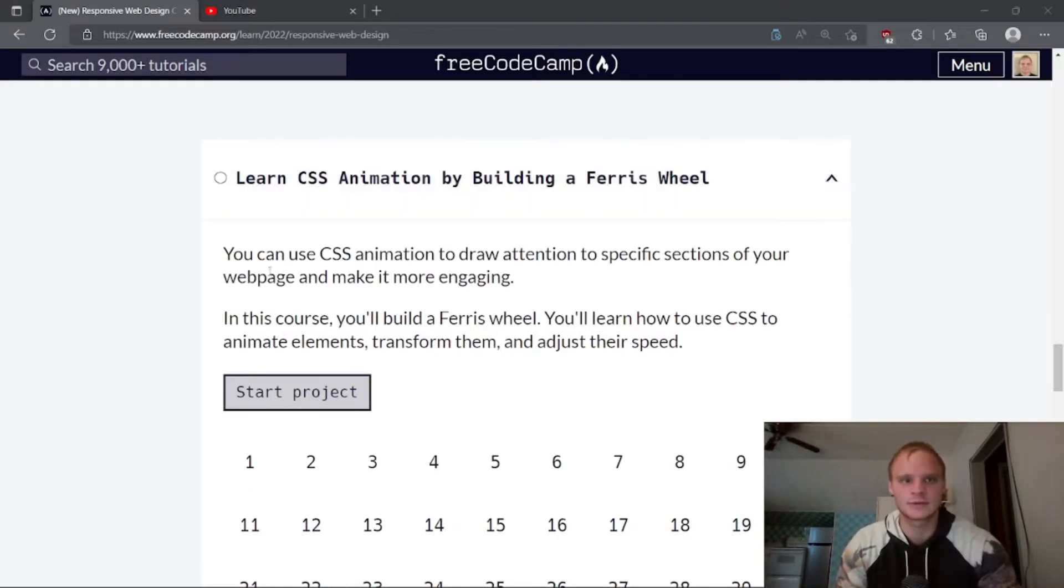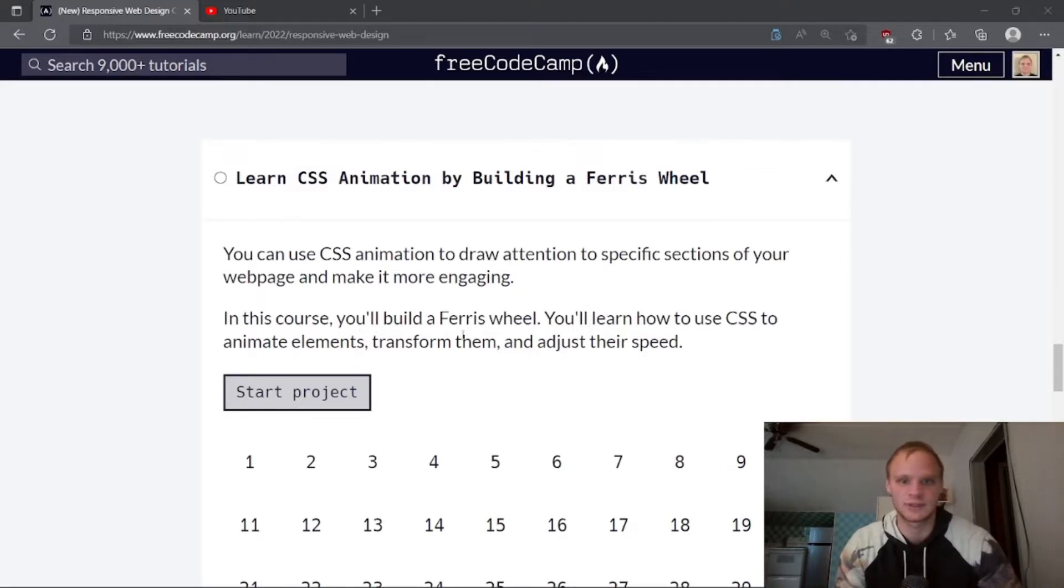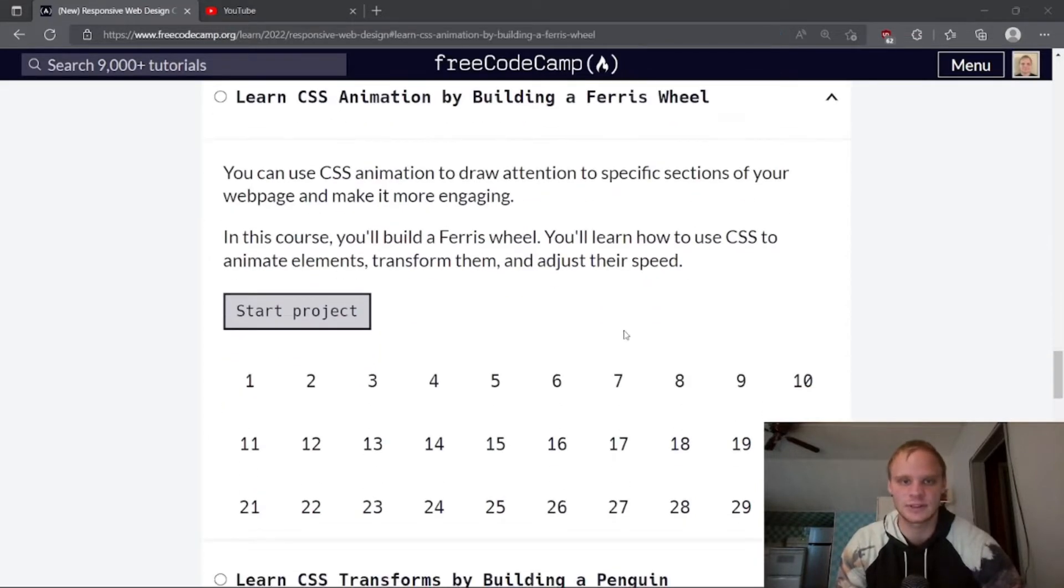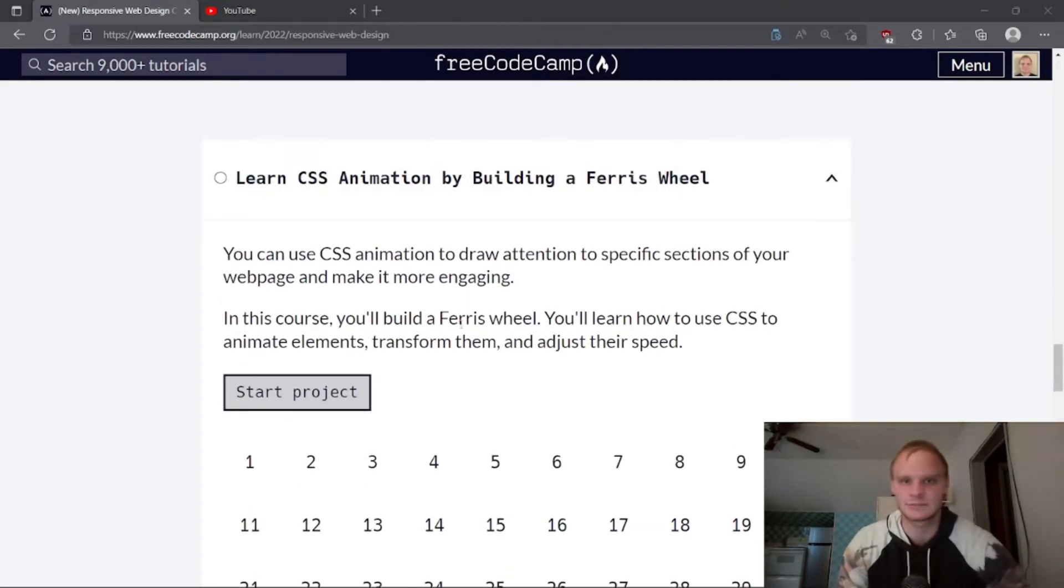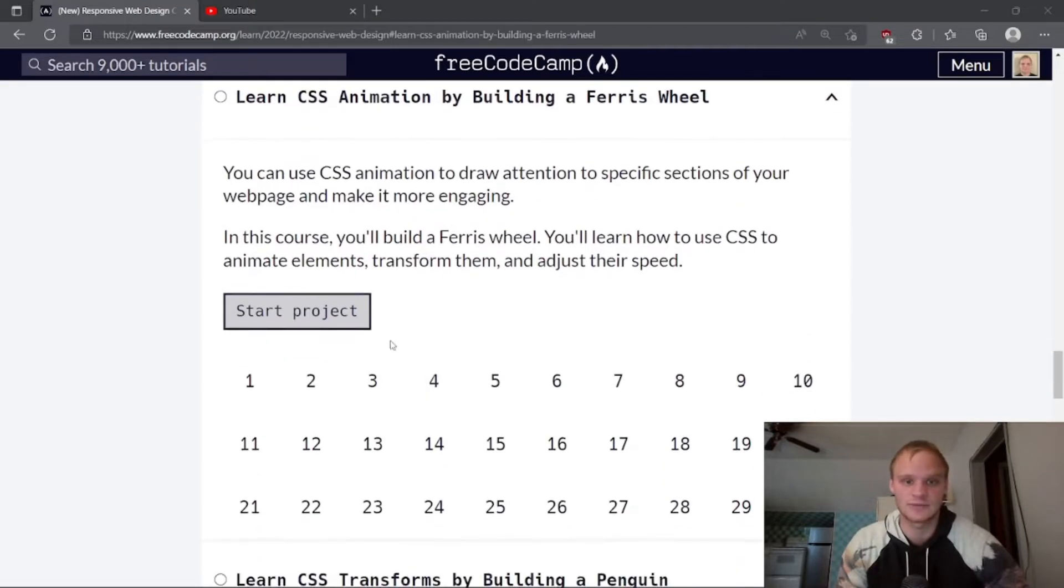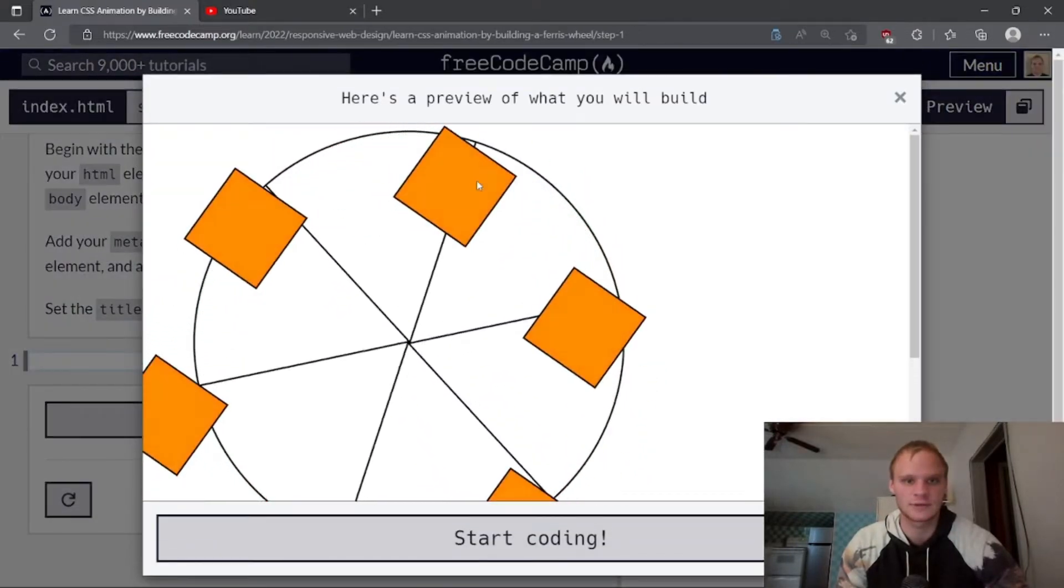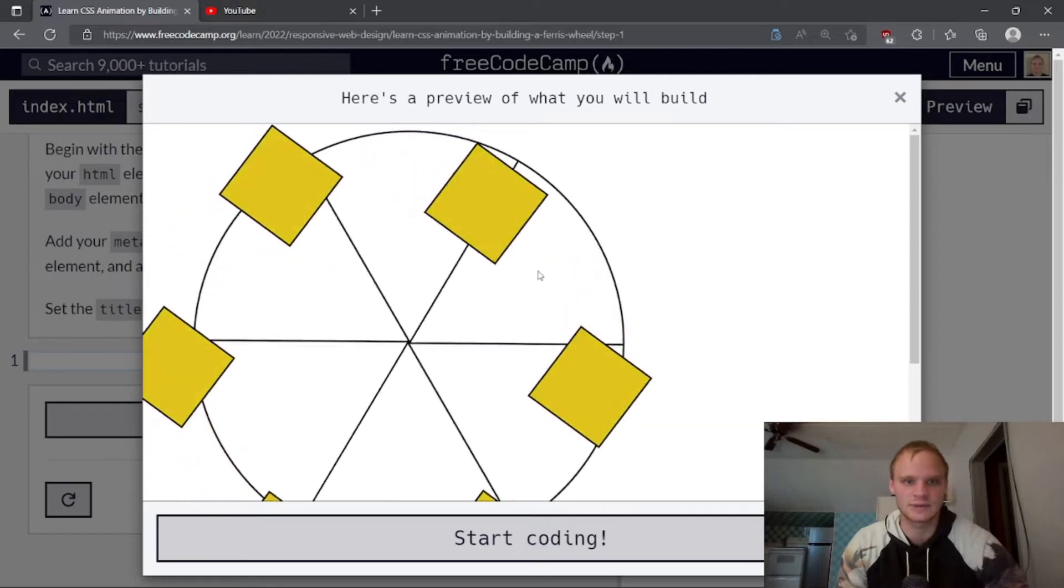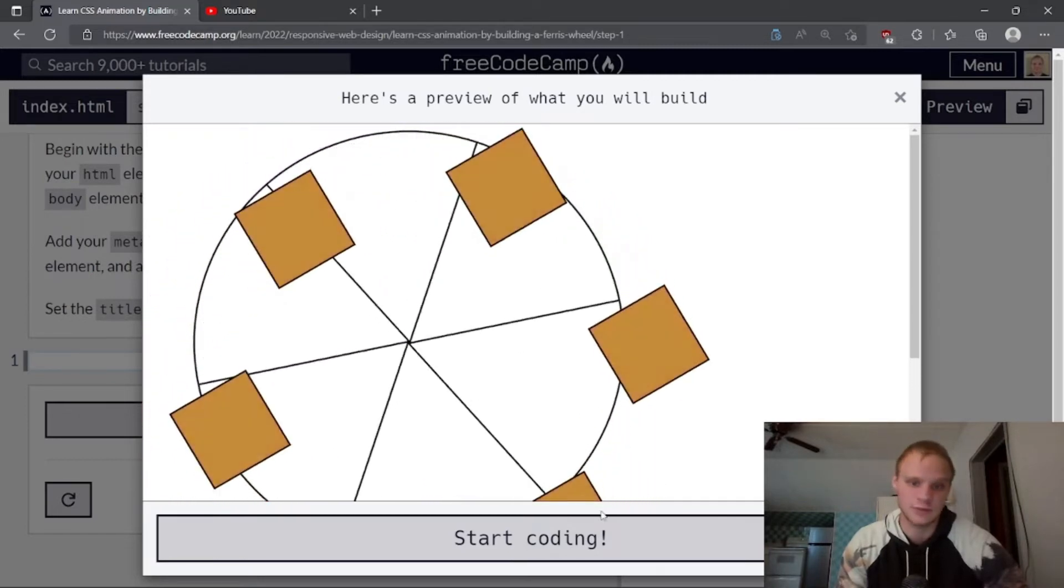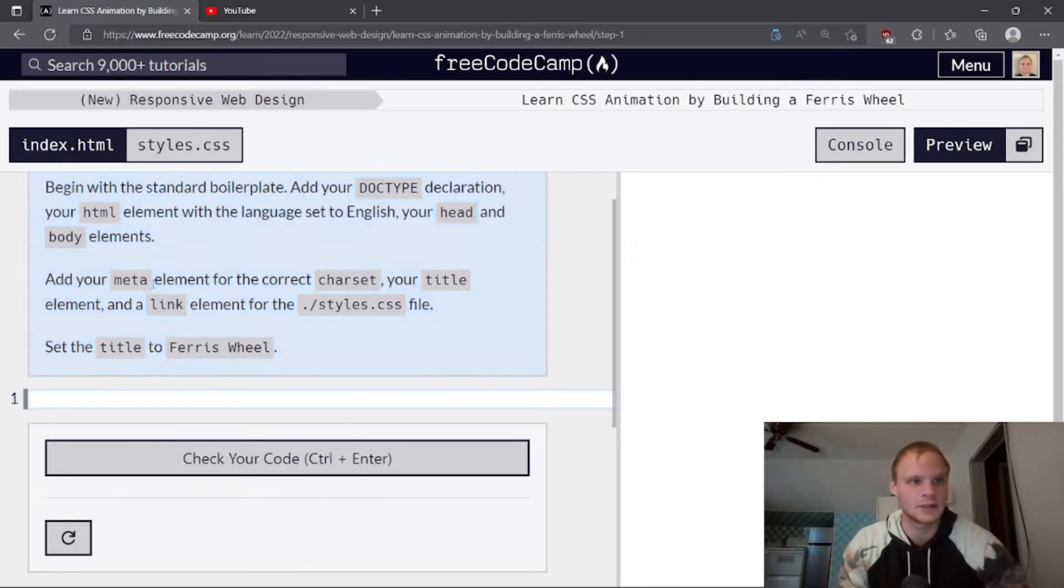So this one, you can use CSS animation to draw attention to specific sections of your web page and make it more engaging. In this course, we'll build a Ferris wheel and we'll learn how to use CSS to animate elements, transform them, and adjust their speed. CSS animation is definitely very cool to use and very useful if you want to wow any users of your web page. It looks like we're going to be making this spinning Ferris wheel with changing color boxes. Let's start coding.